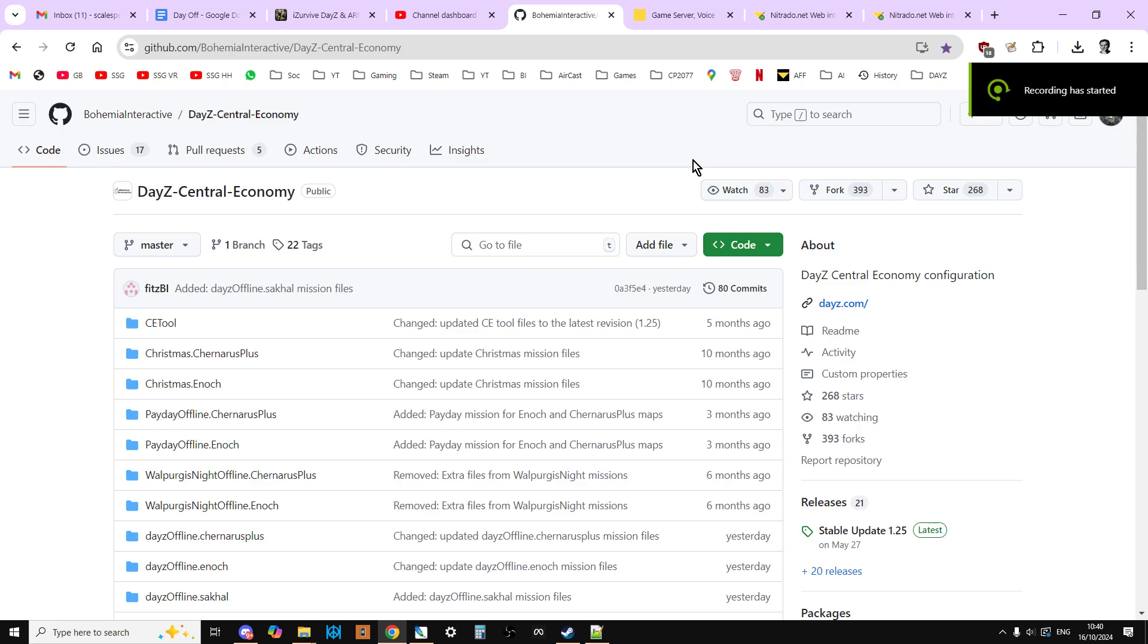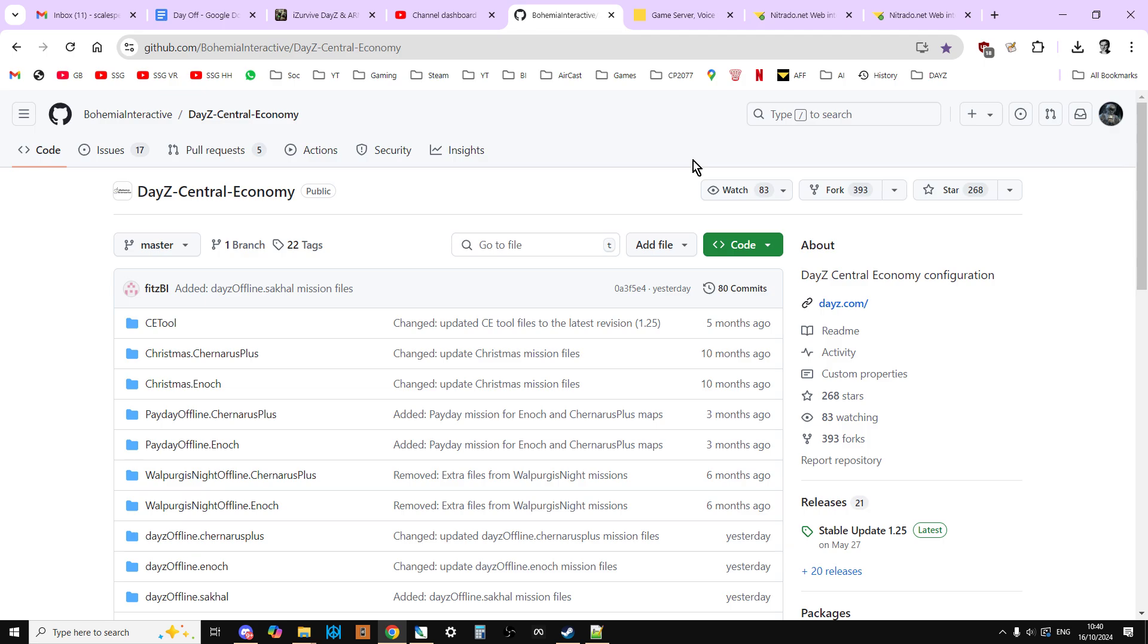Hi everybody, so when you've installed your DayZ 1.26 Sakhal server, or you've changed your server from Chernarus or Livonia to Sakhal, you might have noticed that the messages.xml file is missing, which generally lots of people use to run the restarts on the server. So in this video, I'm going to show you how to get it back.